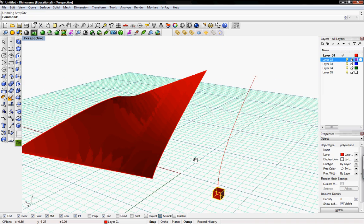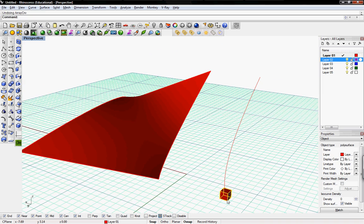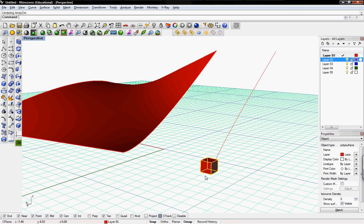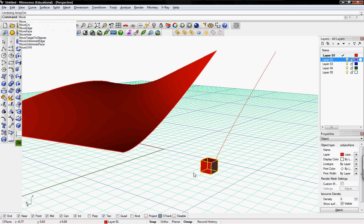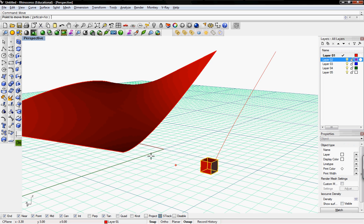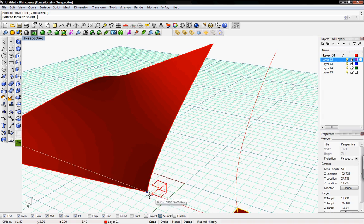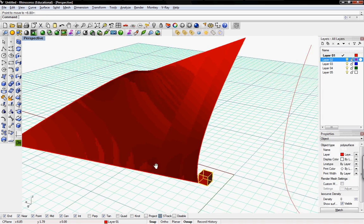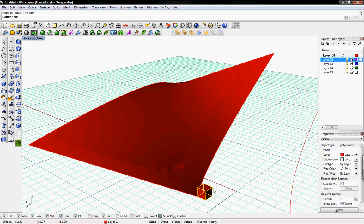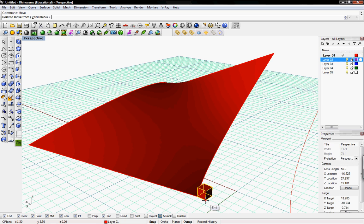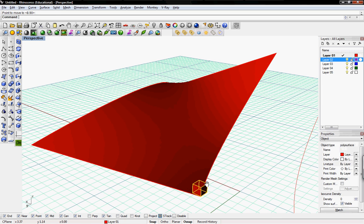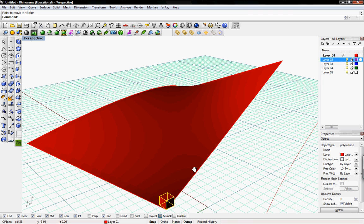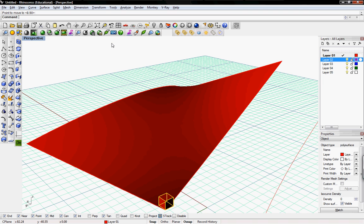And then now we'll do it on a surface. So here's the same cube. We'll have to move it again to place on the corner of the surface. Place it right there. Actually, I'll move it in a little bit so the corner is on the corner. And the same thing, just like the curve.